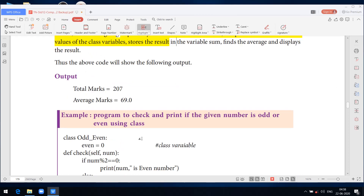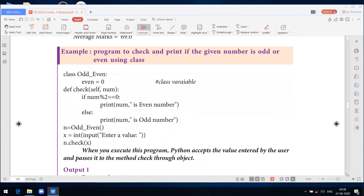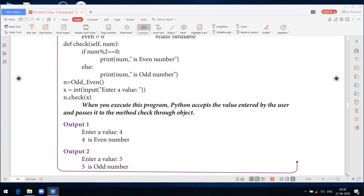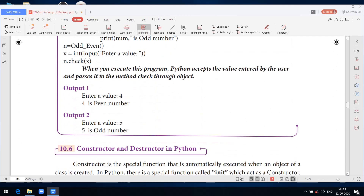For the next output, enter a value is 5. Here 5 is not divisible by 2, so it is an odd number. The output is: 5 is an odd number.